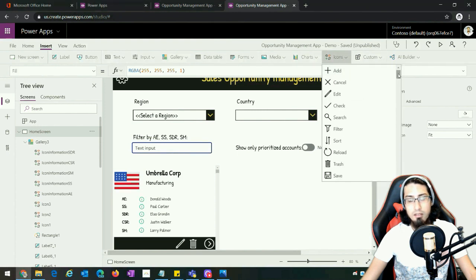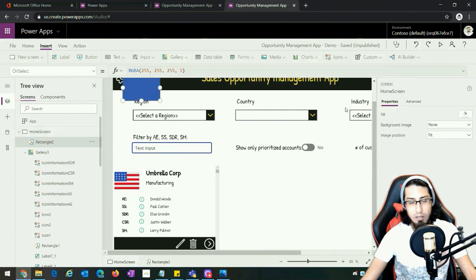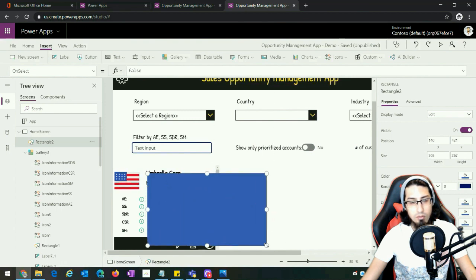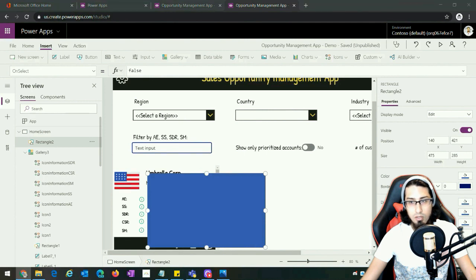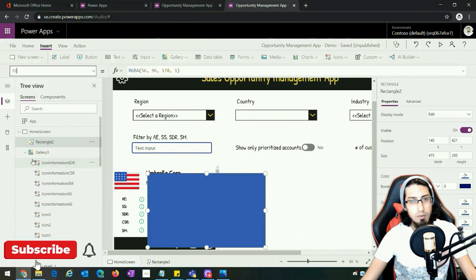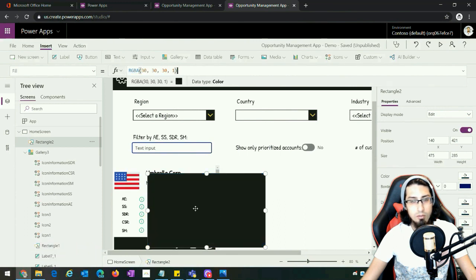Now let's start creating the contact card. The first thing we need to do is add a rectangle. We've added a rectangle and positioned it. Now we're going to resize it and change its color — let's go to the fill property and change it to the desired color.